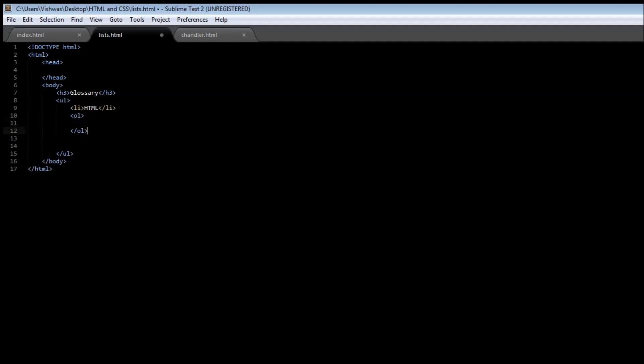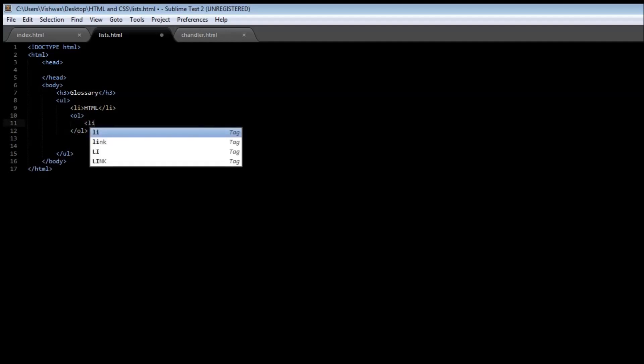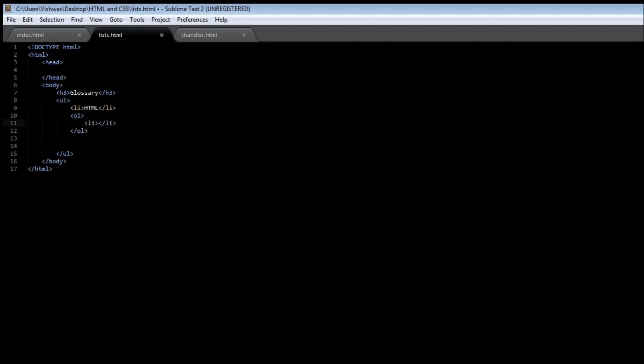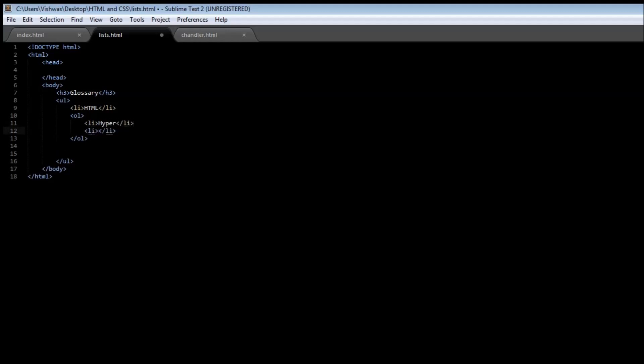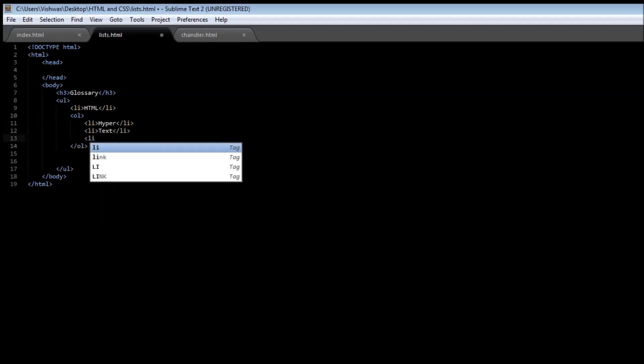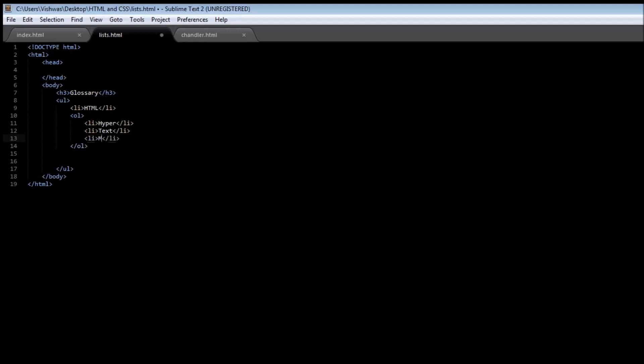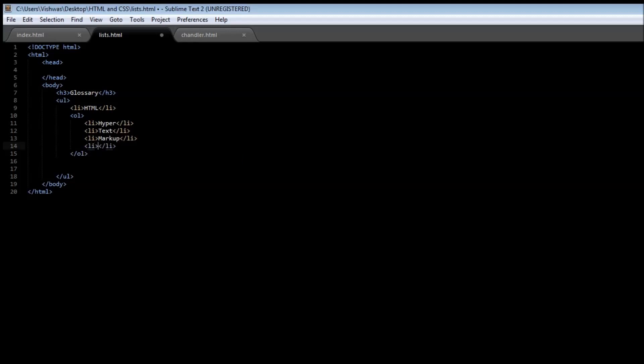And this time the unordered list is going to have a list item tag, which says hyper. And then another one which says text. And then another item which says markup. And finally, hypertext markup language. Once again, we close the unordered list.